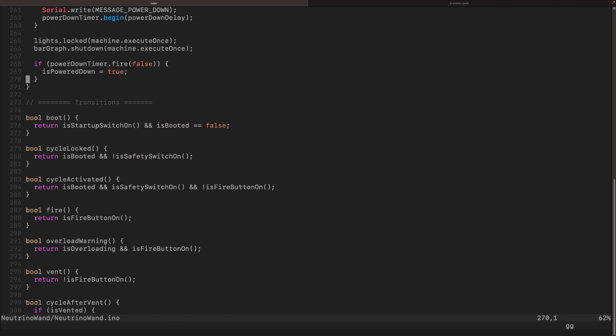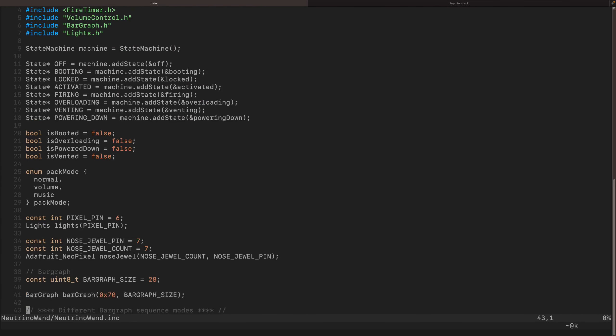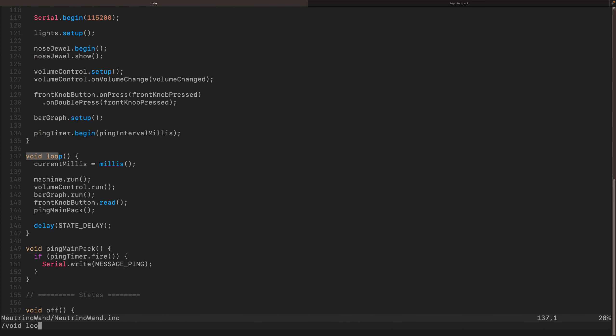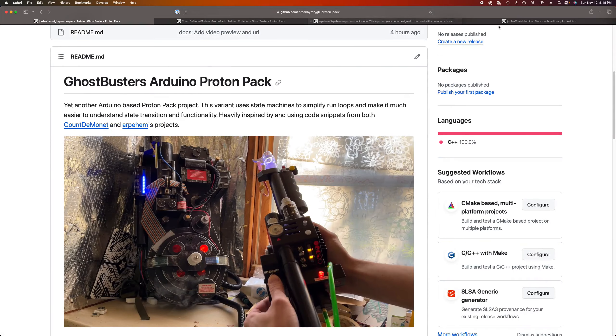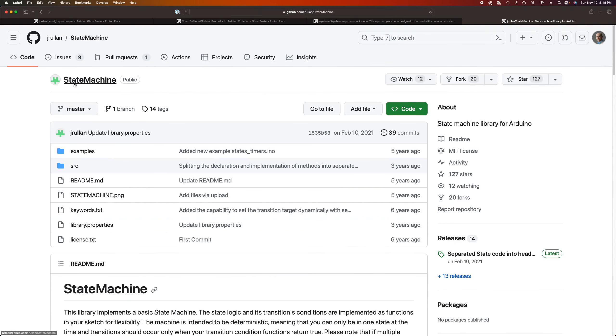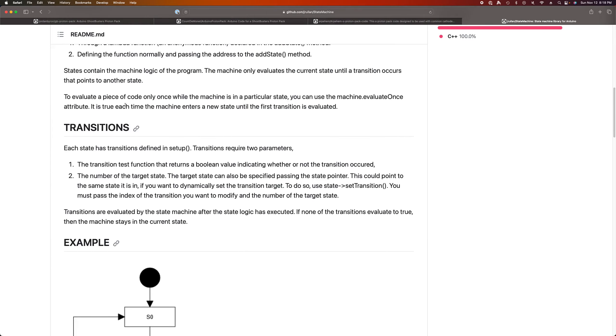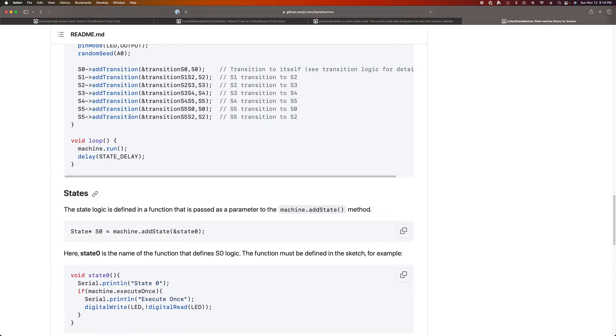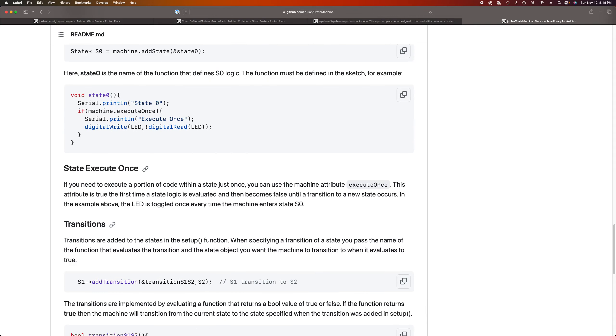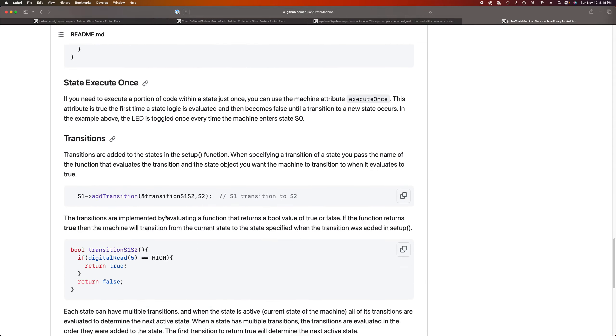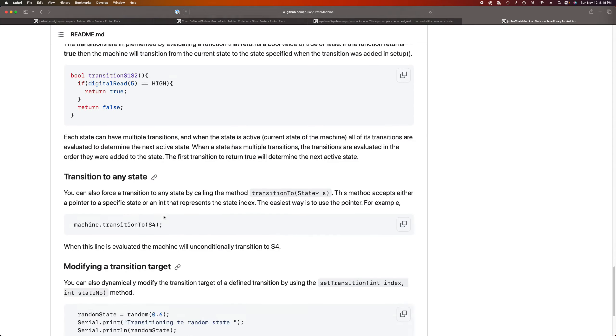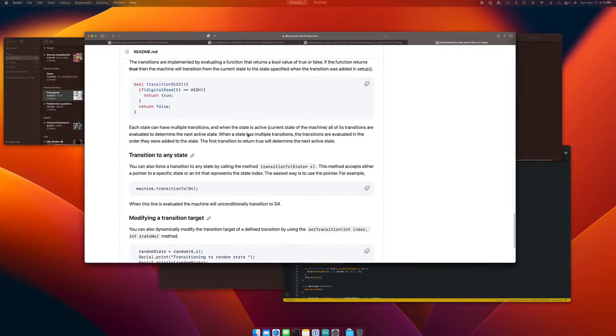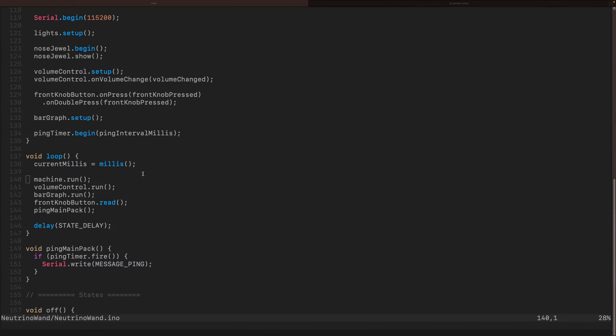So the other thing I really love is, you'll notice, void loop. So machine run. So the first thing it does, and I can look at the documentation because we're using this library, Jay Rulian state machine. So I think the first thing it does is it evaluates should we transition? And then if we do, it does it. And then it actually executes the current state. So let's go take a look at my code again.